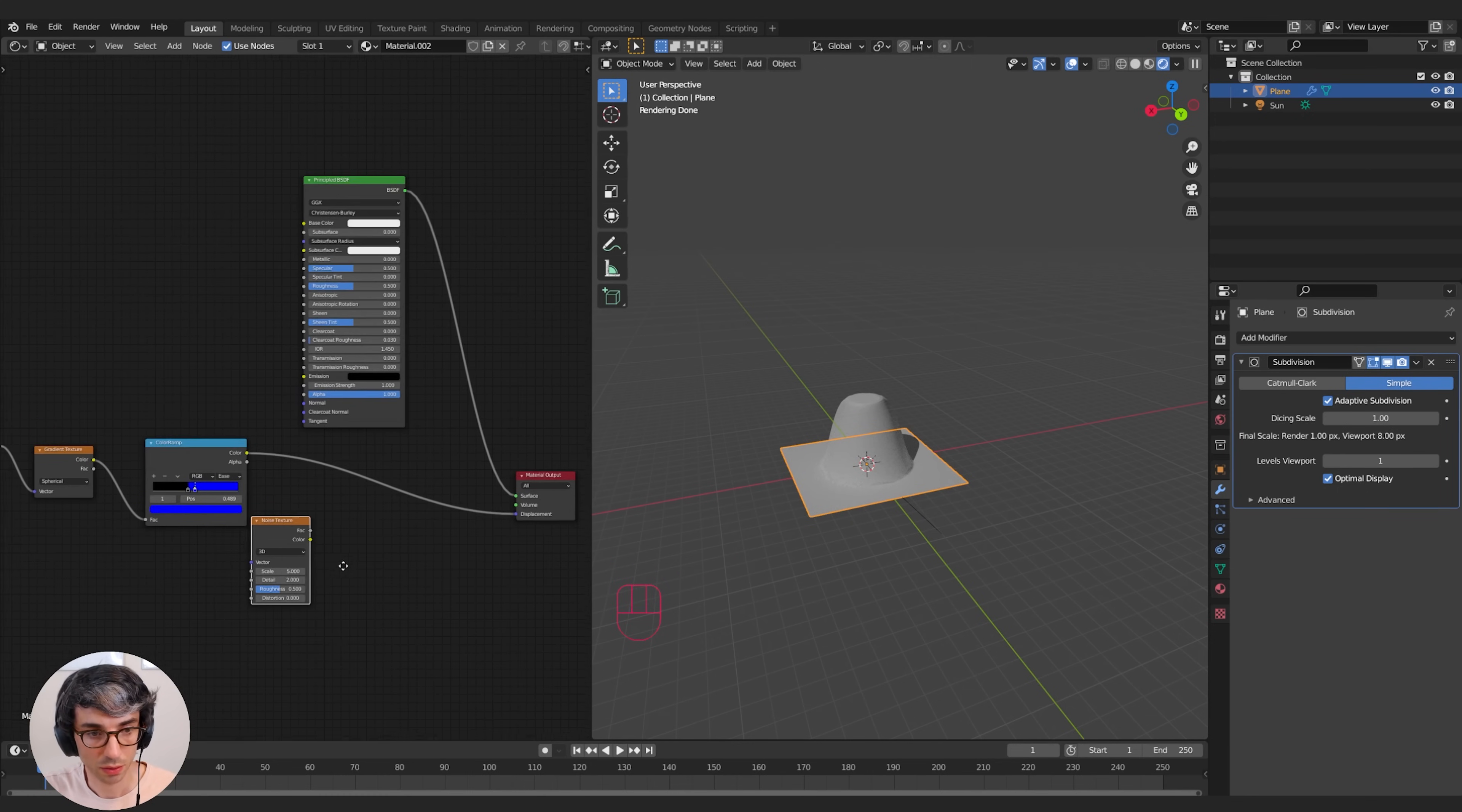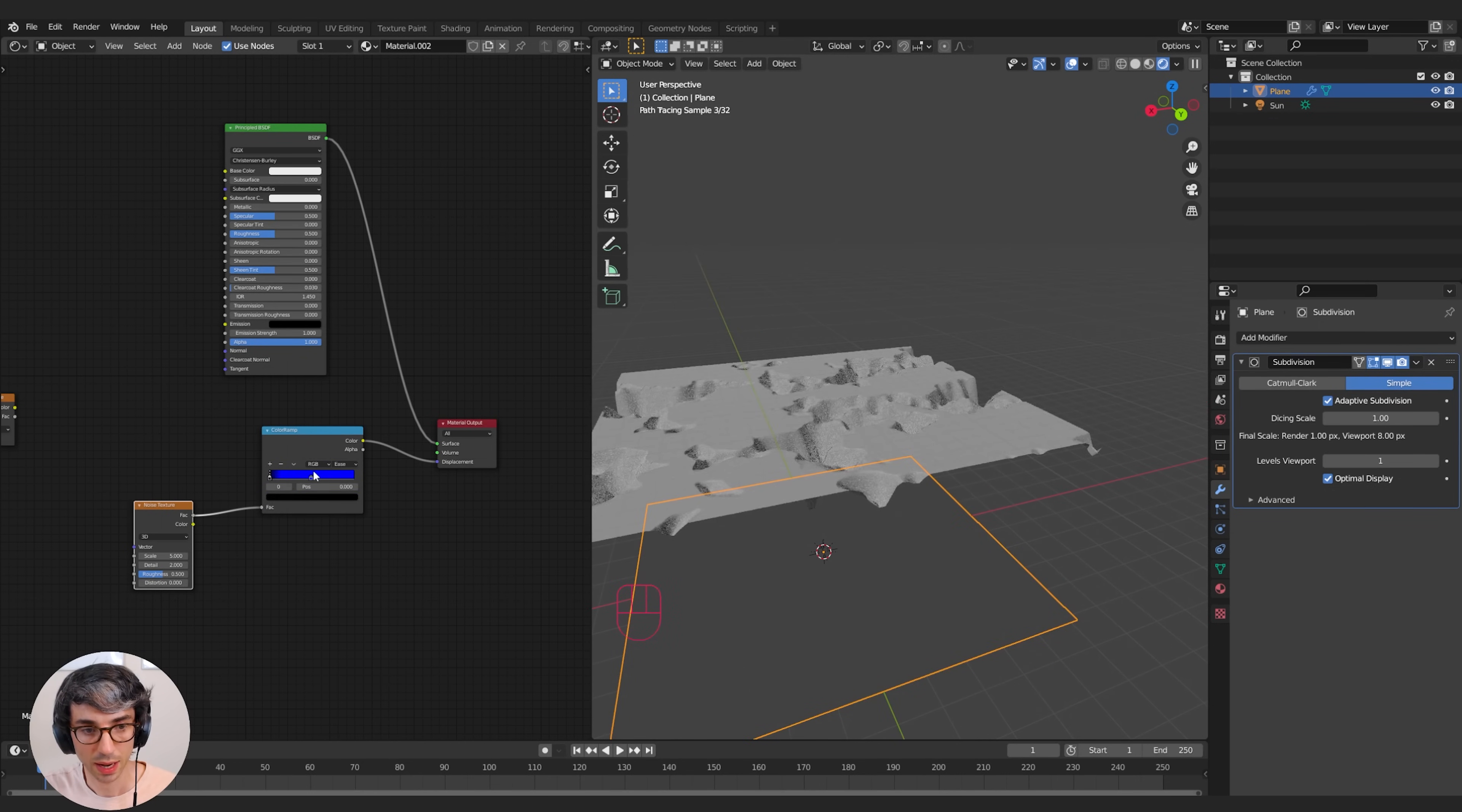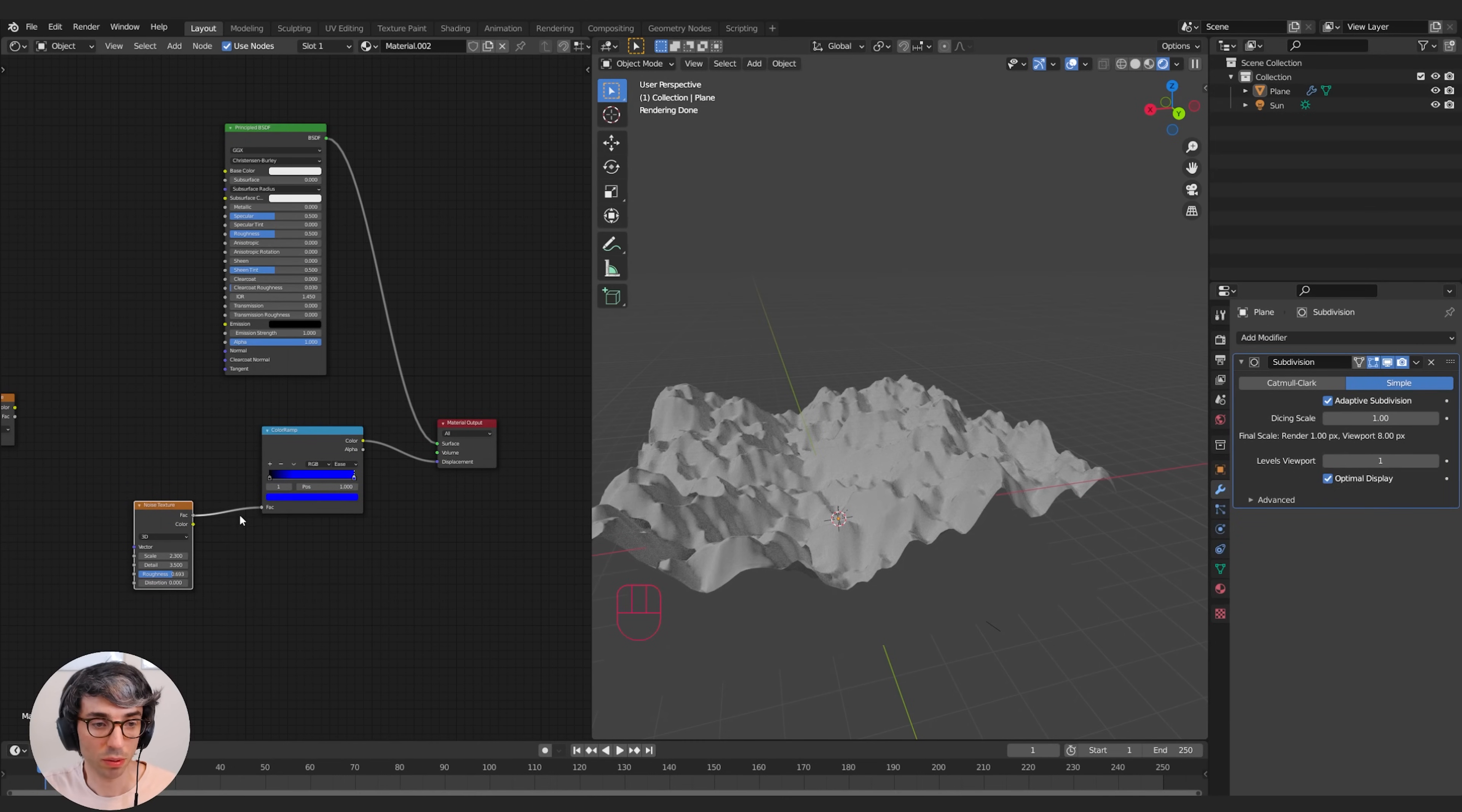If I was to take this Factor and let's take our blue color ramp and plug the factor into here and we can drag this out now to give ourselves lots of fall off, you can see we get this almost like mountain range system and that's just being driven by the noise.